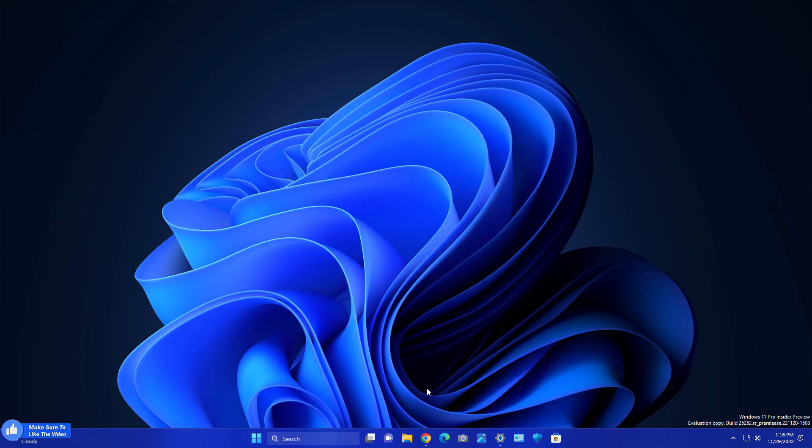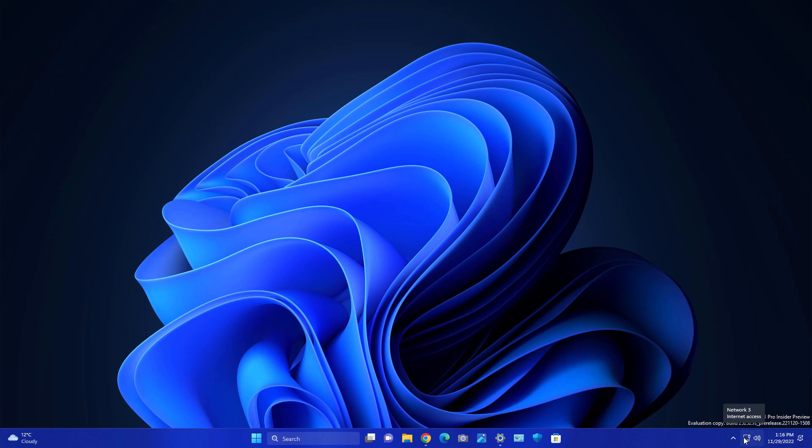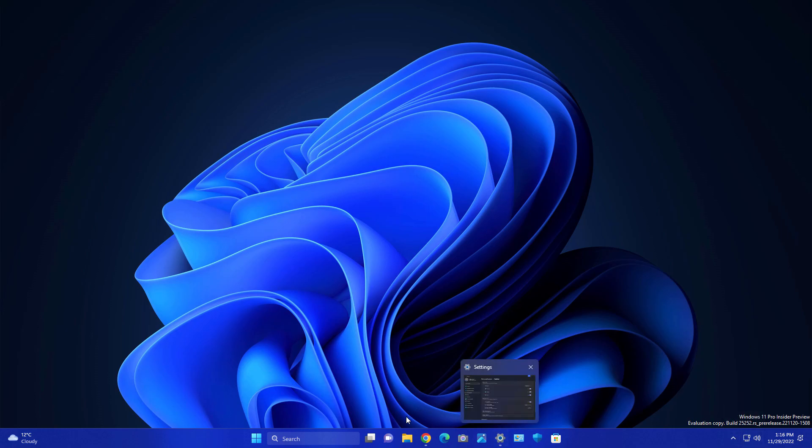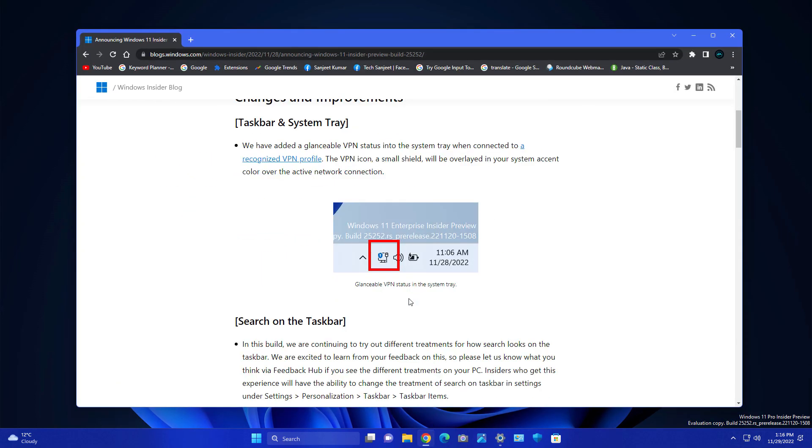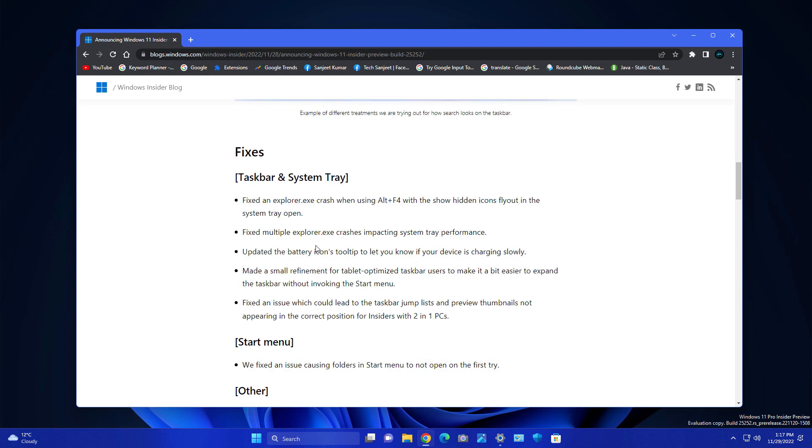Another improvement is related to your taskbar. Whenever you're connecting any VPN, you will get here some icon or indication on your Wi-Fi or connected network. Currently this is not available in my system, but it will look like this - whenever it's connected to VPN it will give you some shield icon on your network. These are two changes in this build.